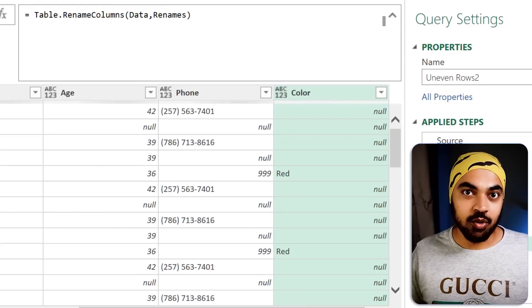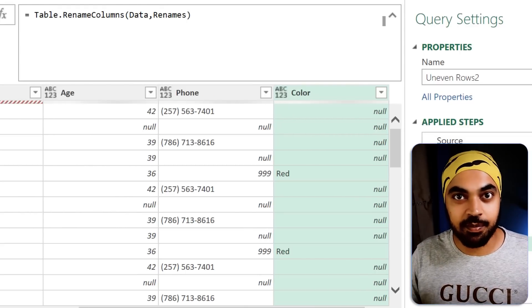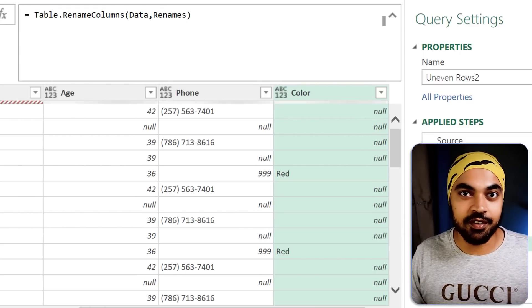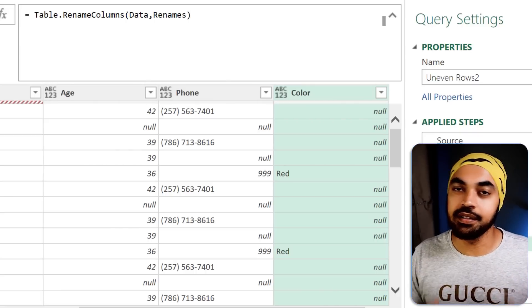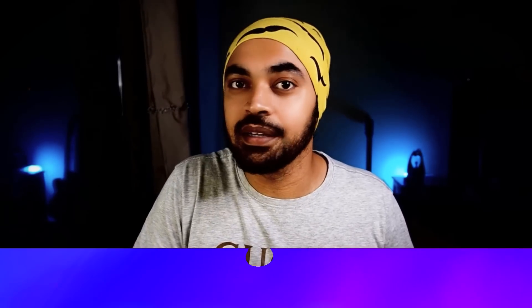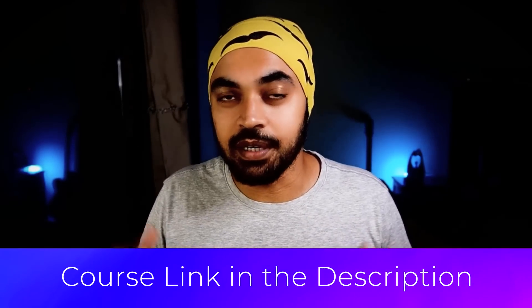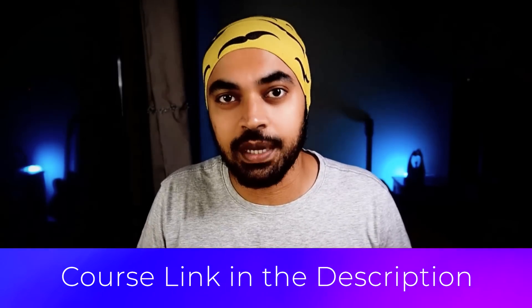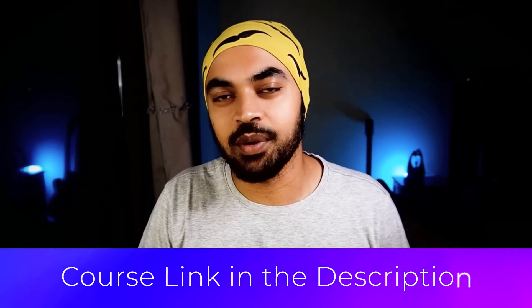Going back to the main query, instead of manually hard-coding the names, I'll reference the renames query — close the bracket and press Enter. All the columns are now renamed: name, city, age, phone number, and color. Load the data into Excel — it might take a few seconds, but I tested this with 500,000 rows and it loaded in under a minute. Let me know if you have any questions in the comments. If you're a beginner wanting to start with Power BI, Power Query, DAX, and data modeling, I'd highly recommend checking out my courses. Thanks for watching — see you in the next one!